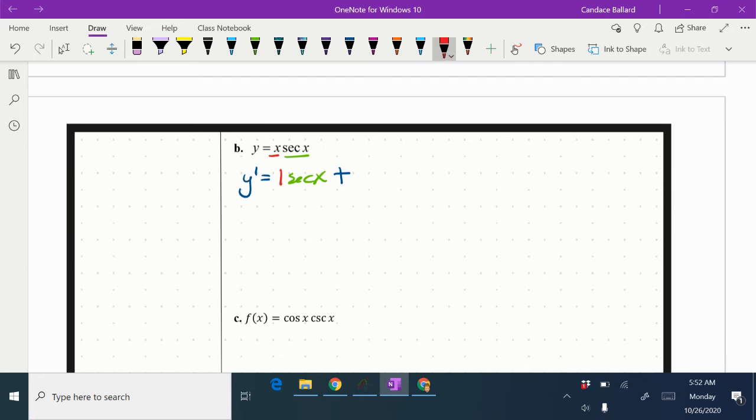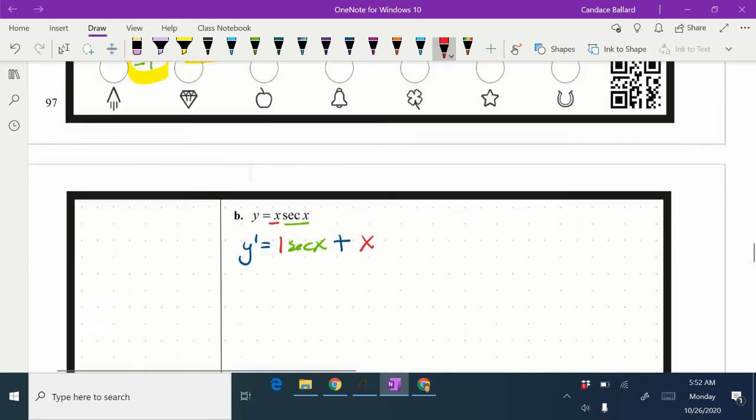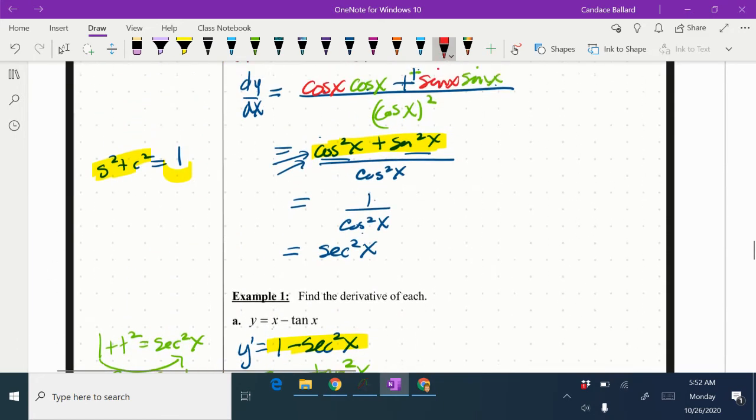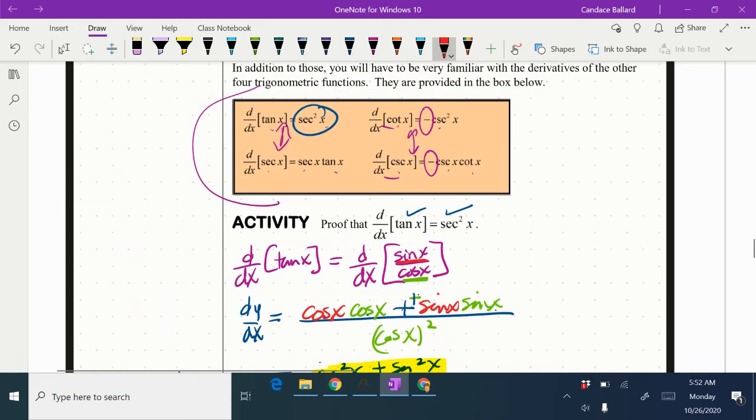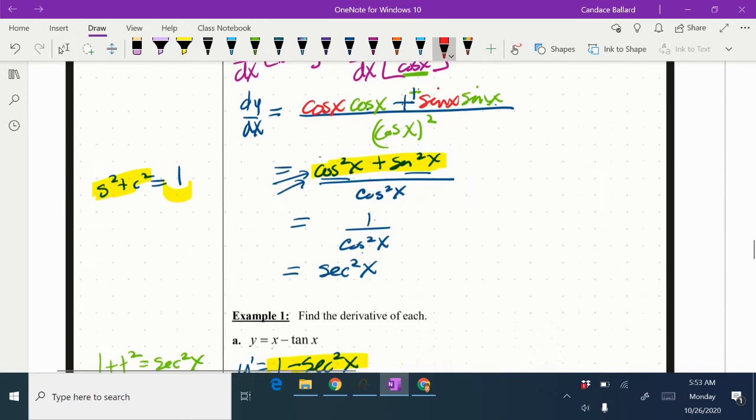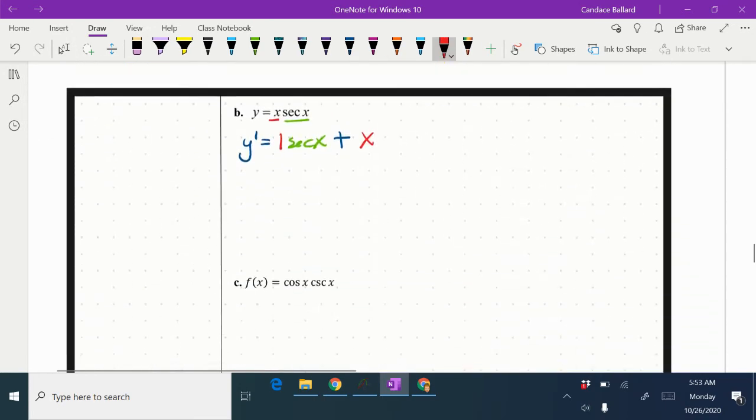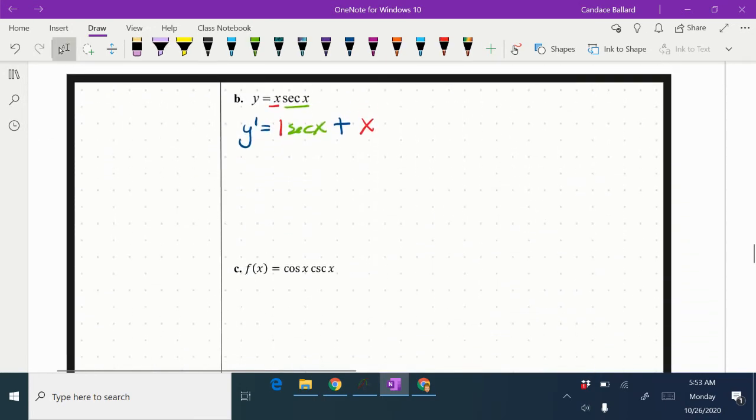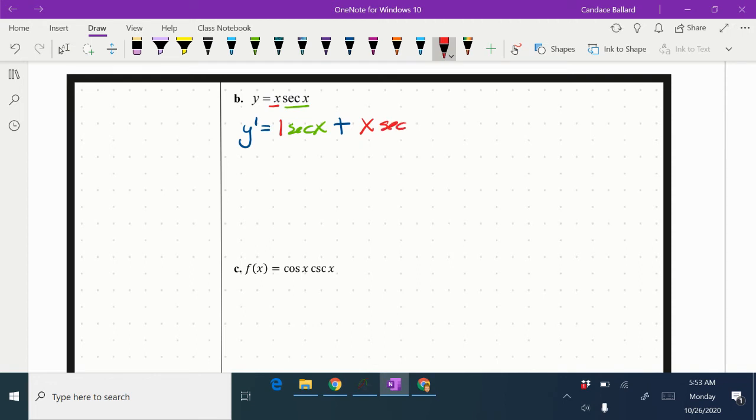I'm going to keep the red the way it is and take the derivative of secant. The derivative of secant, if I go back up here and look, is secant x times tangent x. So secant x tangent x.